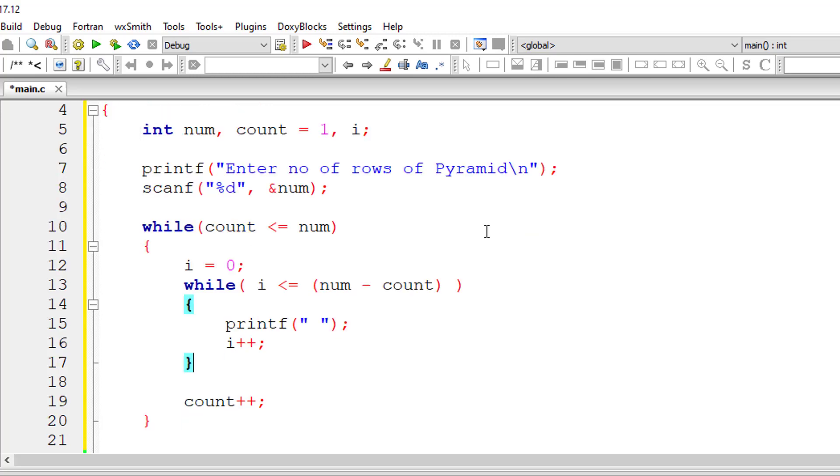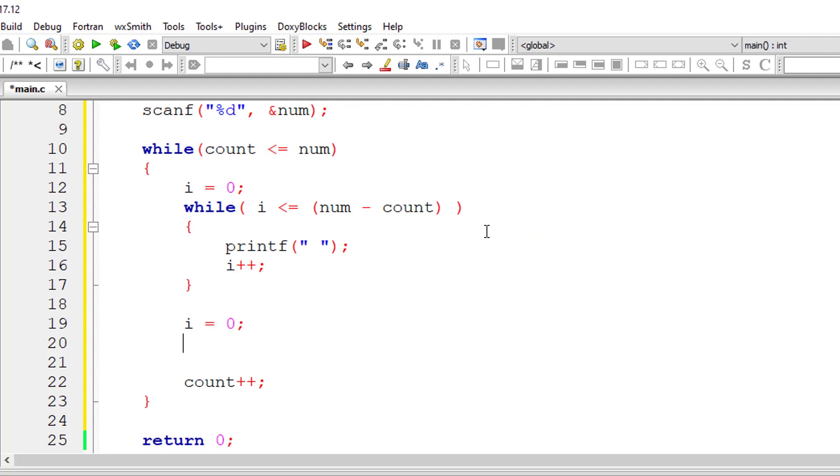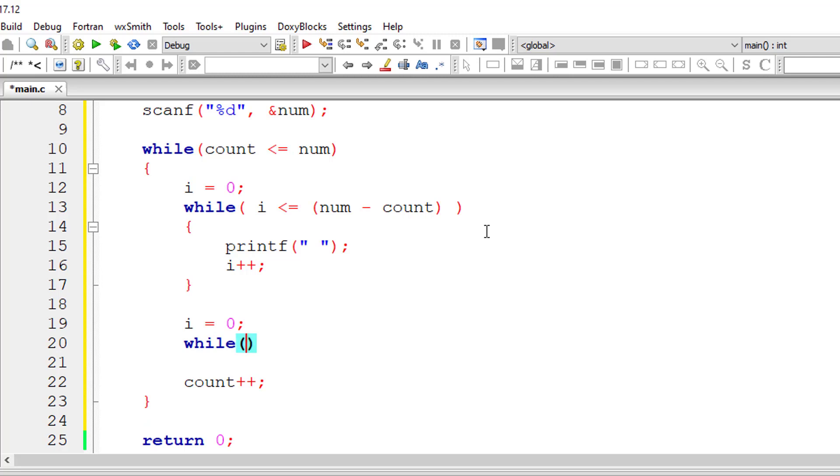So now I'll take another while loop. I'll reinitialize this variable i to 0.